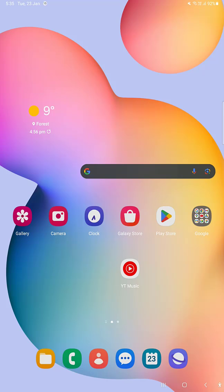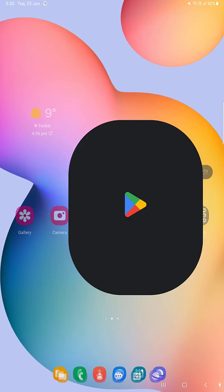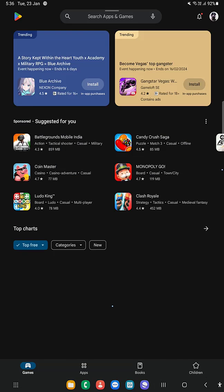So let's first download uTorrent from the app store. I'm using Android, so I'll use Play Store and search for uTorrent.